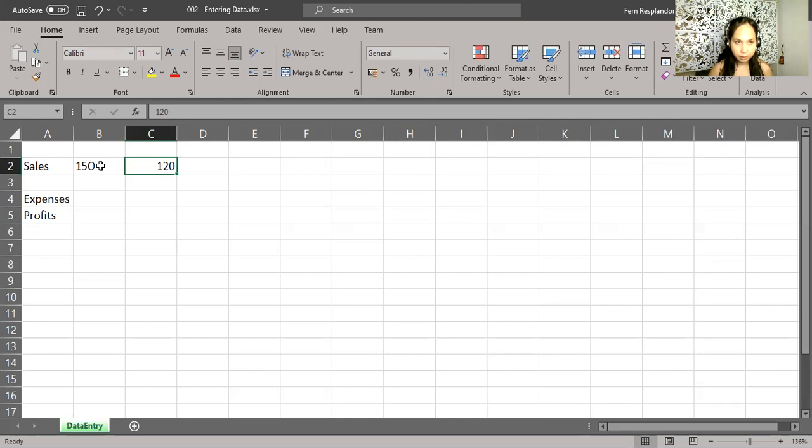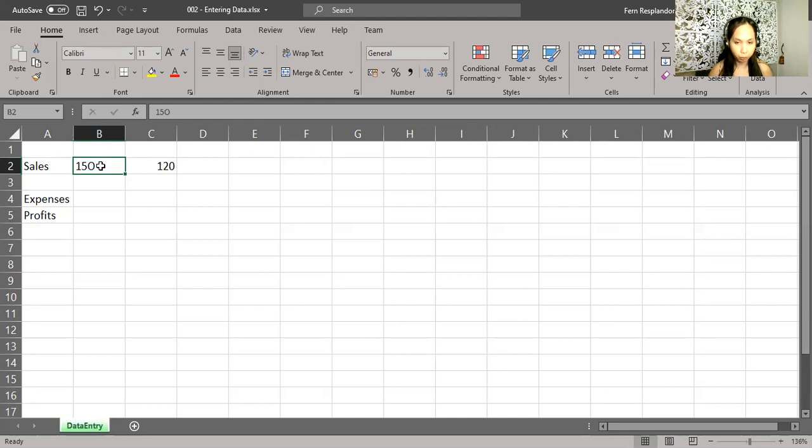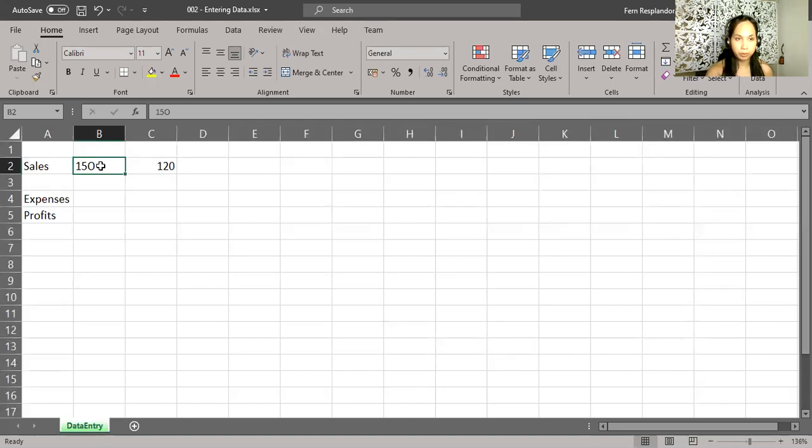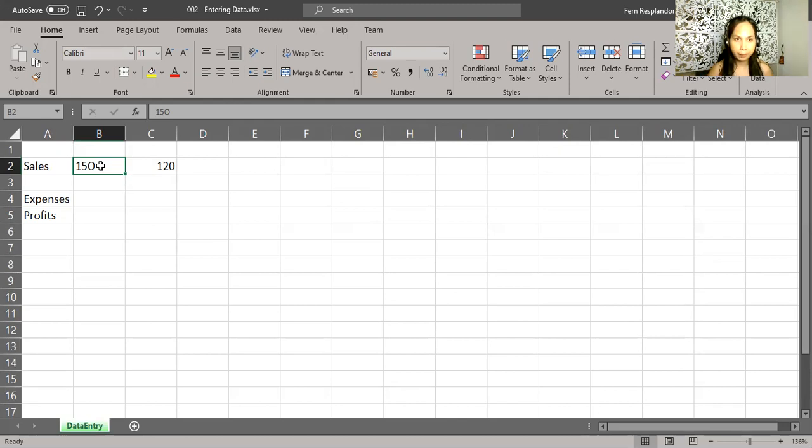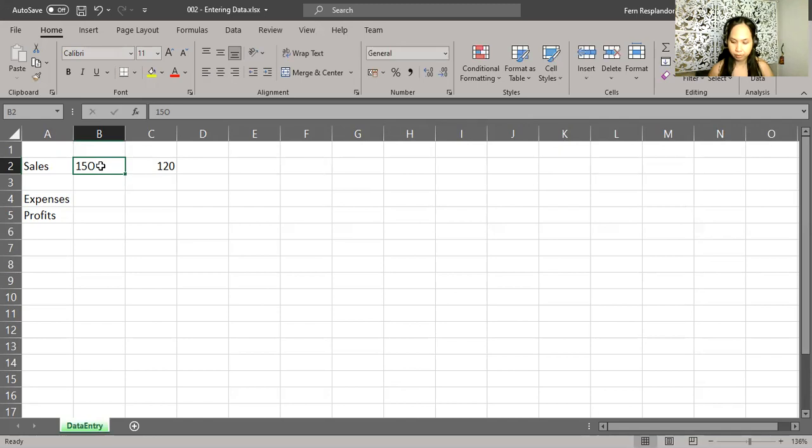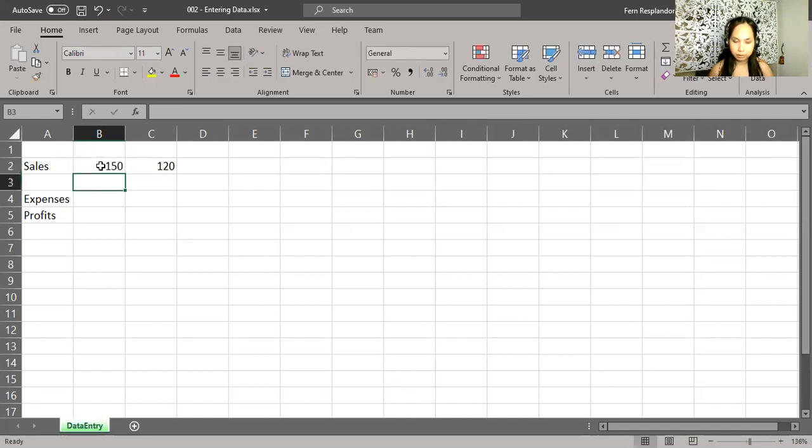So what we know now is if it's not purely numeric or not a formula, Excel will left align, and then numbers are right aligned. So we're going to make the necessary corrections in this cell. So I type 1, 5, 0, enter, and then it becomes right aligned.